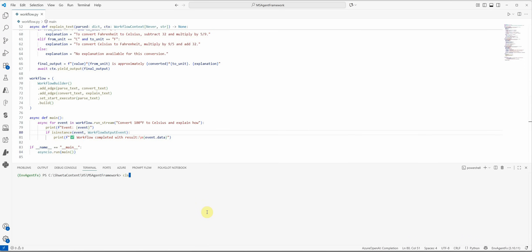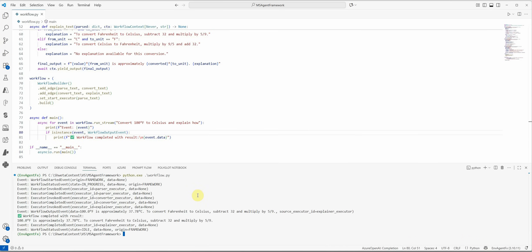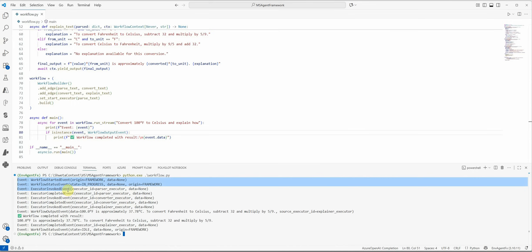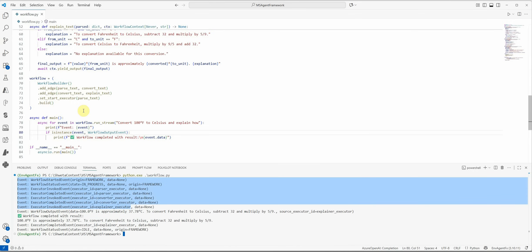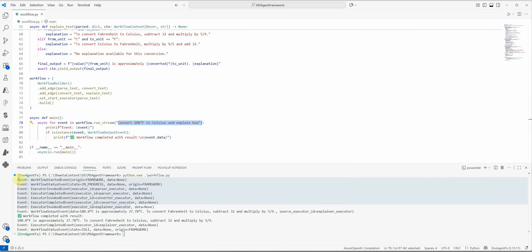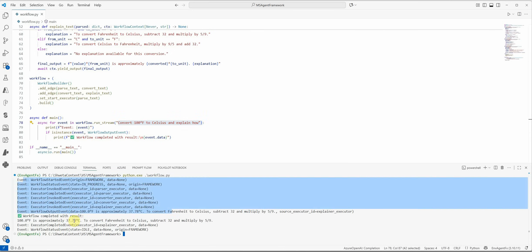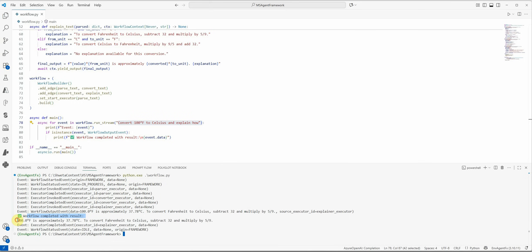Let me execute and show you. I'm running this workflow and here you can see the various events that got triggered. The input was 'convert 100 degrees Fahrenheit to Celsius and explain how.' It ran all the steps in the workflow and returned: '100 degrees Fahrenheit is approximately 37.78 degrees Celsius. To convert Fahrenheit to Celsius, subtract 32 and multiply by 5/9.' The explainer executor completed and is now in idle state — we're done.